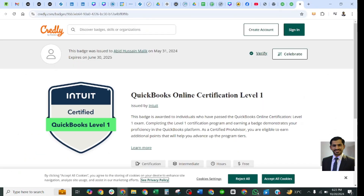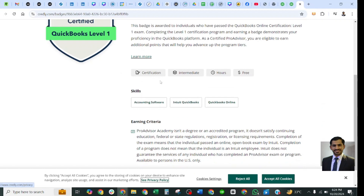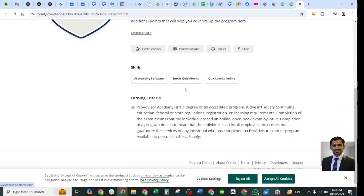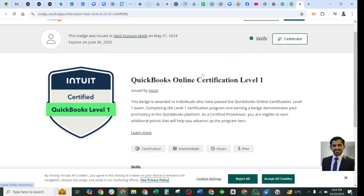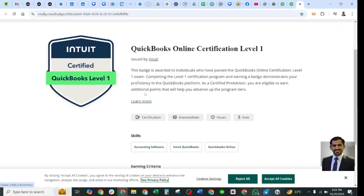This is how the certification is issued currently. The certificate shows the name it was issued to — for example, Abid Usman Malik on 31st May — and the certification name such as QuickBooks Online Level 1. Since it is issued via the Credly website, you can download it there and post it on your social media, including LinkedIn and other accounting software communities.